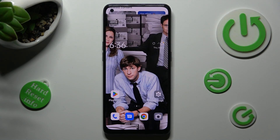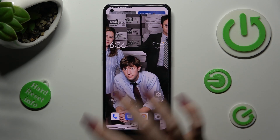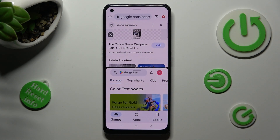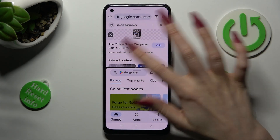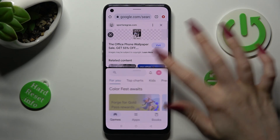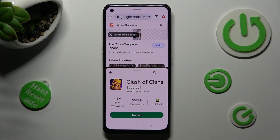Finally, just tap on the other app. I will go with Play Store. As you can see, now I can use both at the same time.